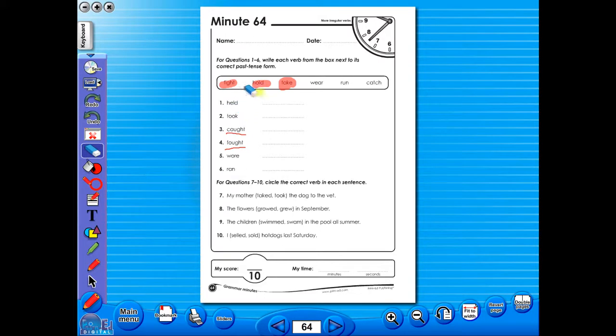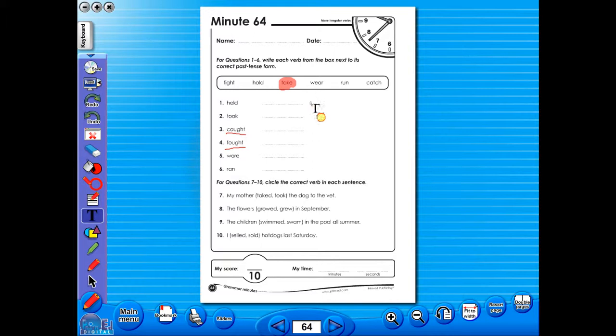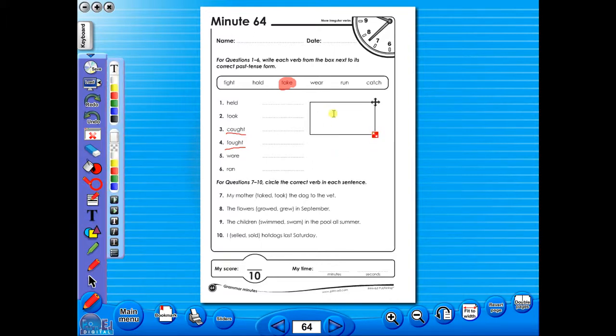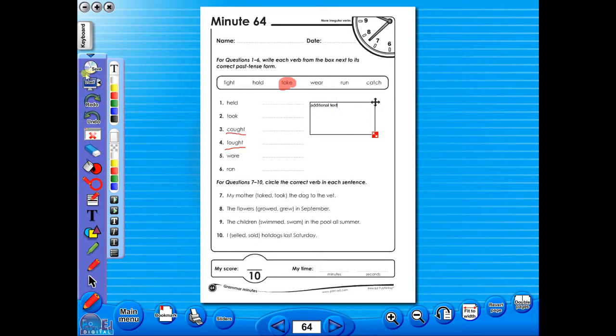Insert a text box to add an additional question or a hint to a worksheet for the pupils. To save your edited worksheet, just click on the save icon.